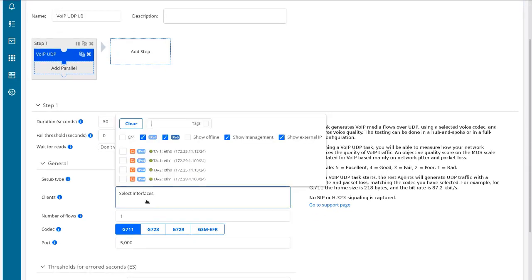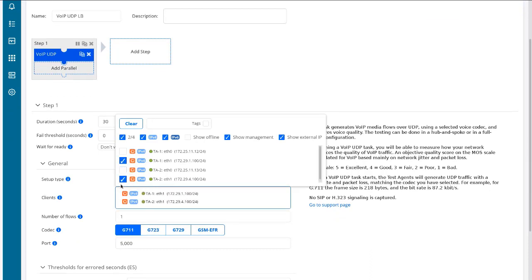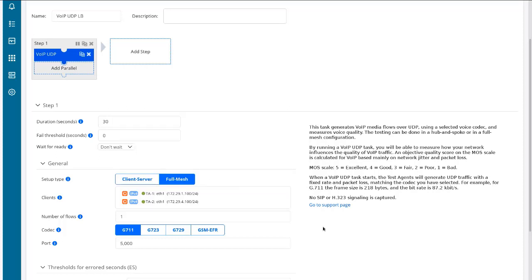Then we'll select our clients. That'll be TA1 on ETH1 and TA2 on ETH1. Want to make sure you select the right interfaces. If we were to select TA1 ETH1 and TA2 ETH0, those are on two separate networks—they will not be able to communicate with each other. We're going to have a bad time if we do that. So just make sure you select the right test agents and the right interfaces.